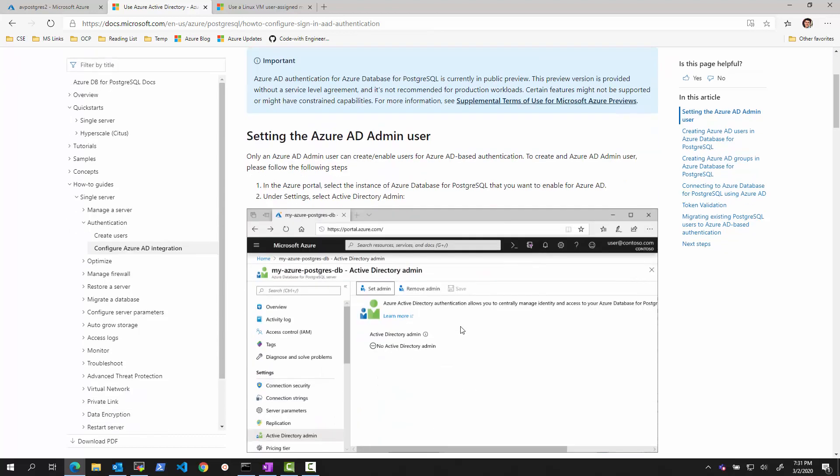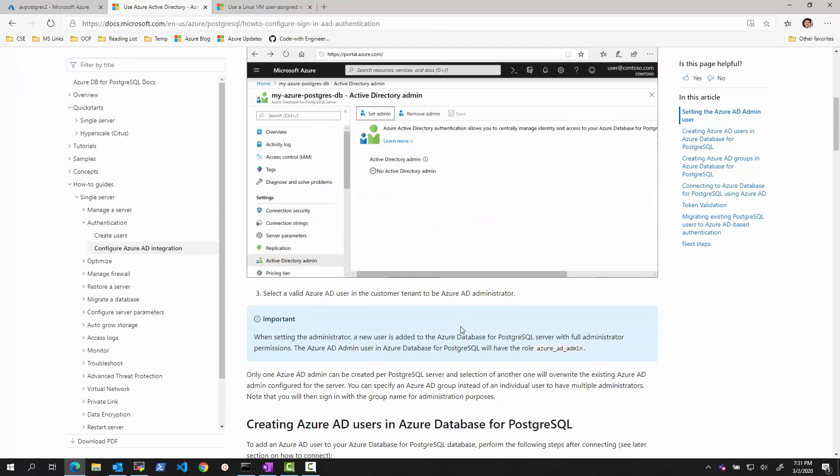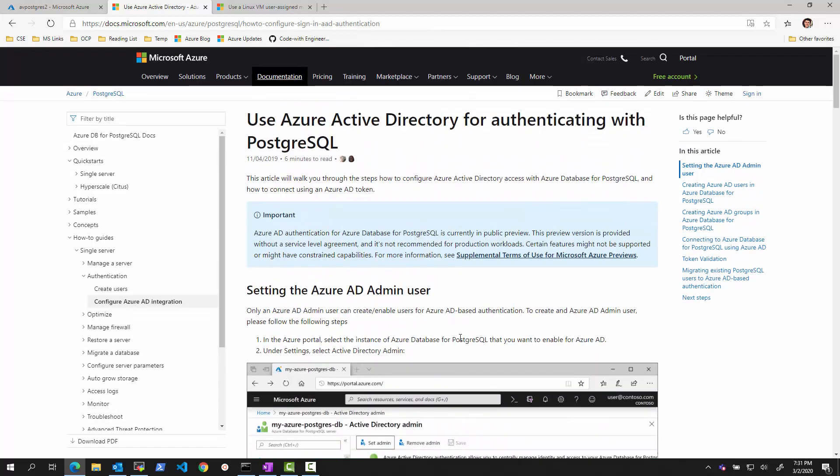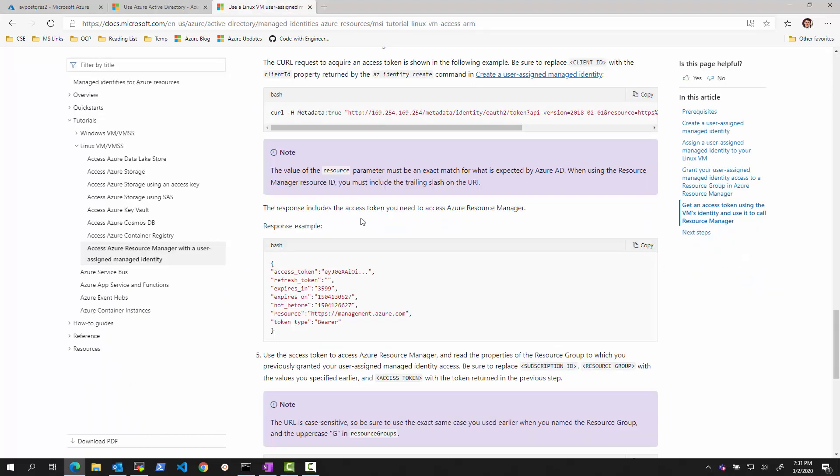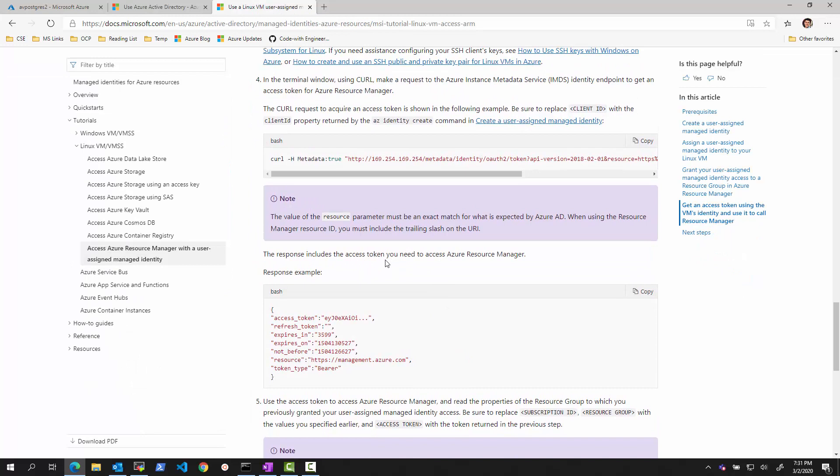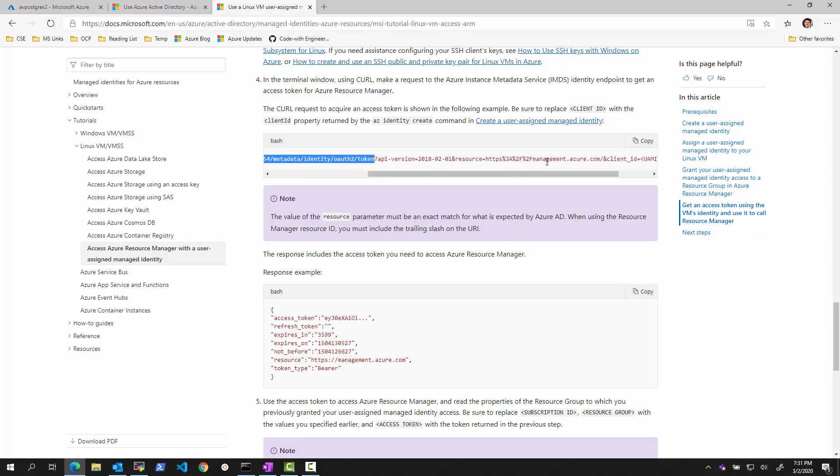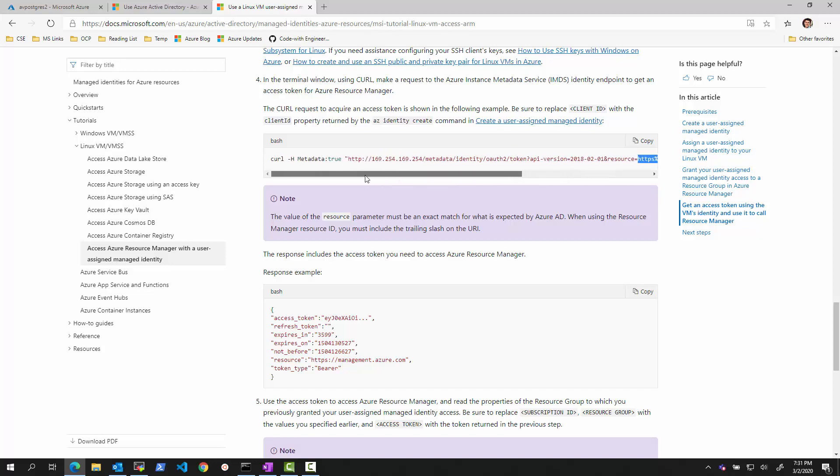This document over here describes how to set up regular users or service principals to authenticate with Azure PostgreSQL. And what I want to double click on is how to make it so that a virtual machine that has managed service identity configured can then obtain a token using the managed service identity API locally without having to store a secret for the correct resource. So this is not the resource we will be using. I'll show you a different one. And then use that token as the password.